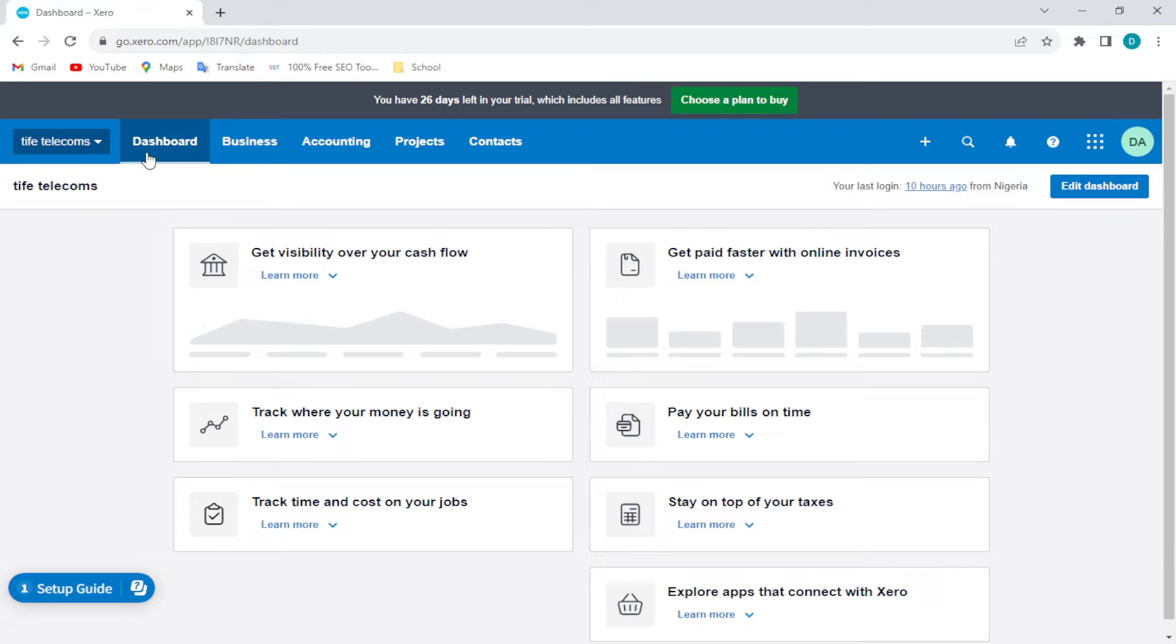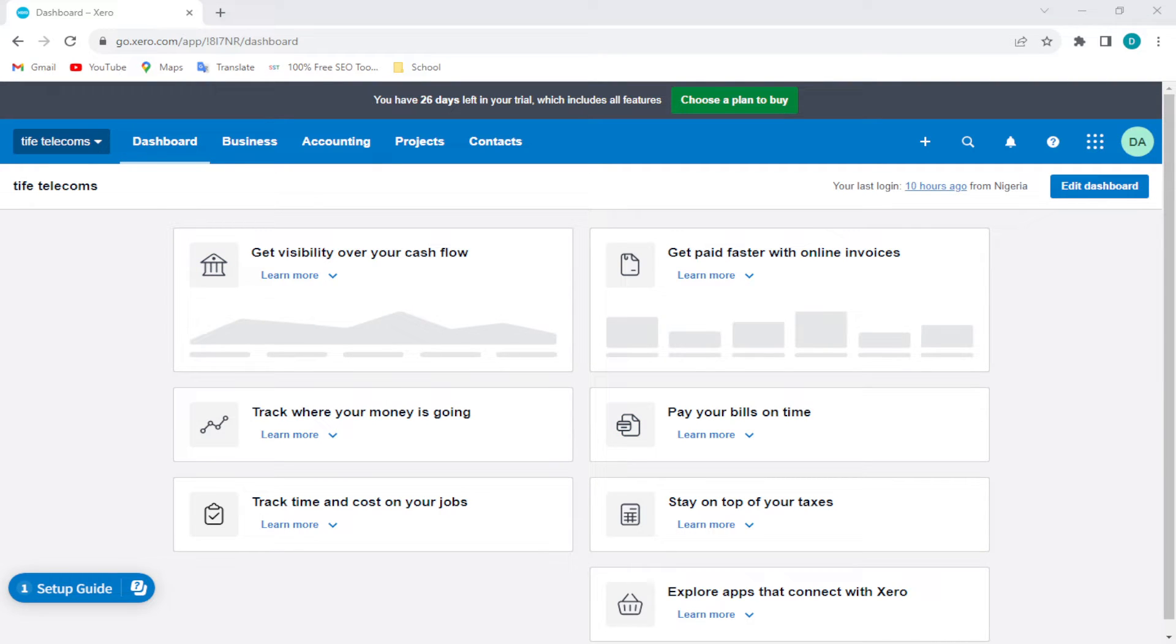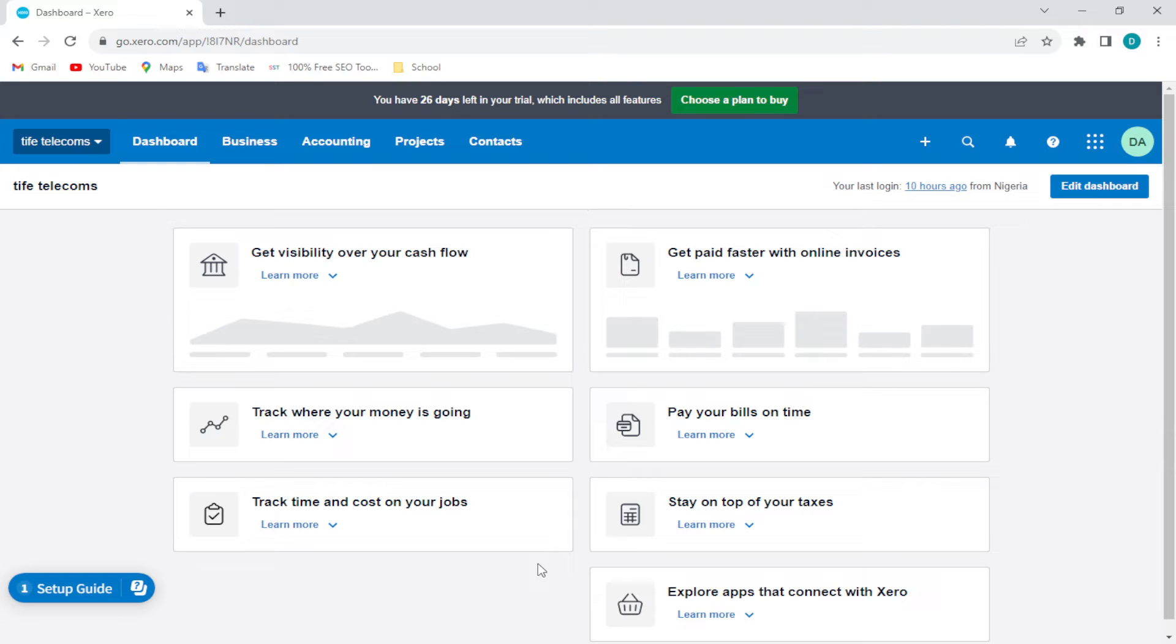How to delete bank accounts in Xero. Hi guys, welcome to this tutorial. In this tutorial I'll be showing you how you can delete bank accounts in Xero. Now I want you to know that this process is very simple.